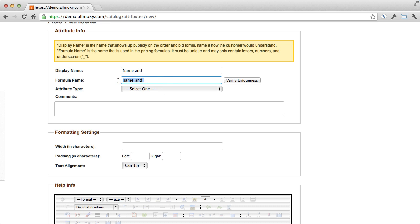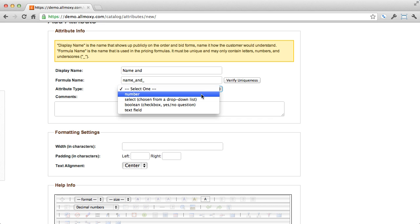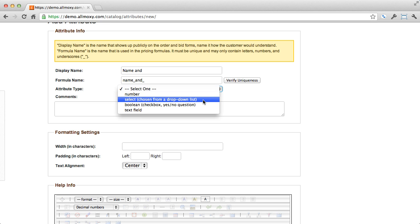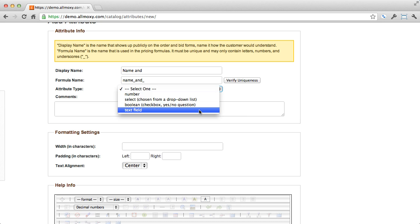So we can either verify that it's a good one right now, or we can just wait until the end and see if it flags it. Now here's where we select what kind of attribute it's going to be. And these are pretty straightforward. This is just a number, a select down like we already kind of went over, a check box, or a text field.